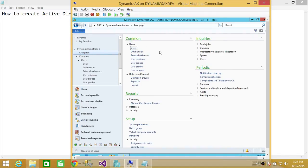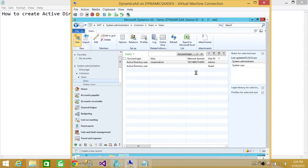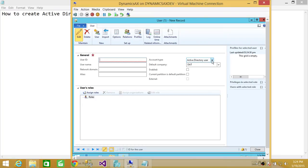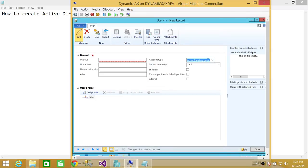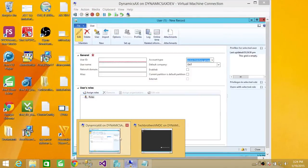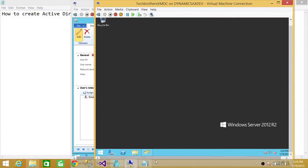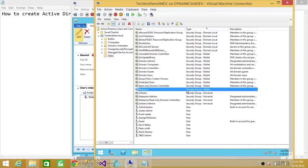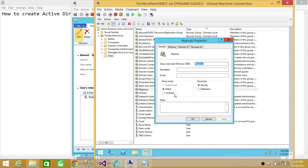Let's click on Users and click New User. Up here you have an option for Active Directory user or group. Since we're creating an Active Directory group, we're going to select that. Before we go too deep into that, I'll show you where I have my Active Directory. I've already created a group there. Keep in mind that the group needs to be global for Microsoft Dynamics AX to recognize and import it.